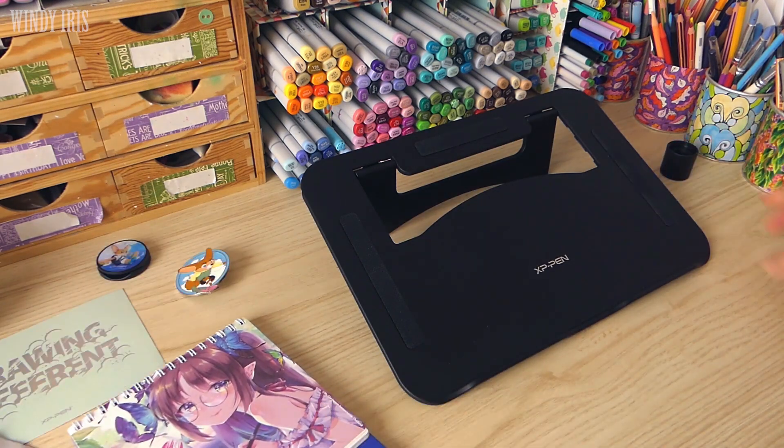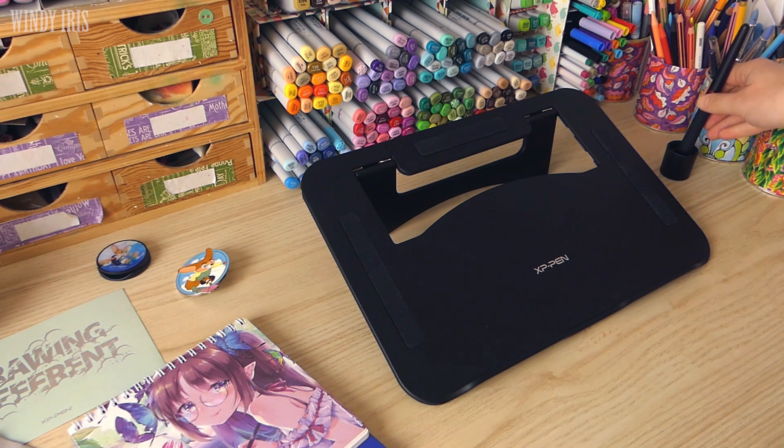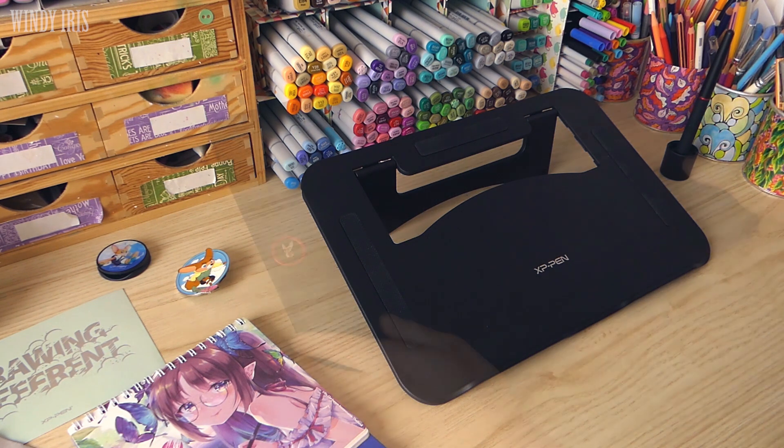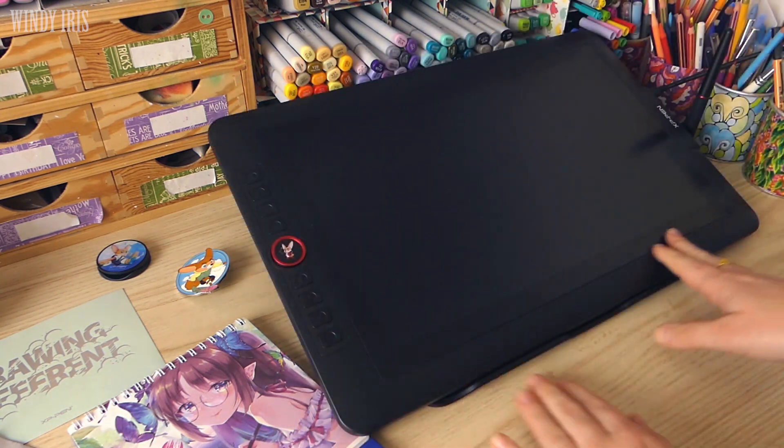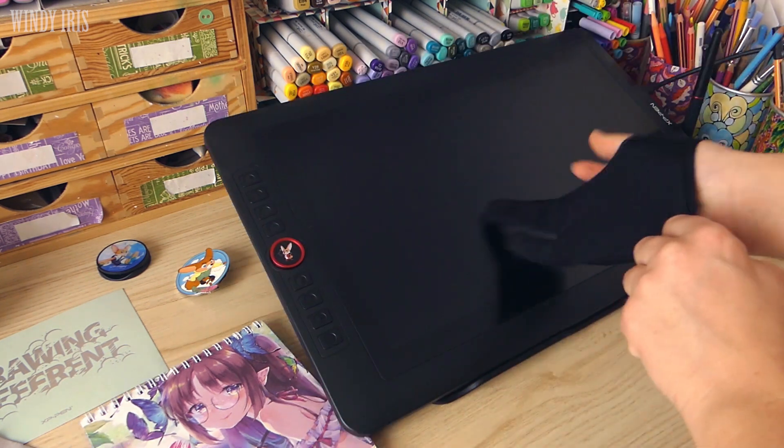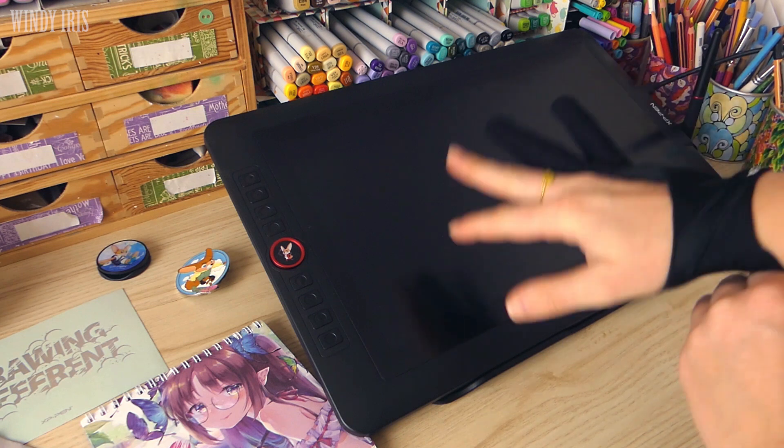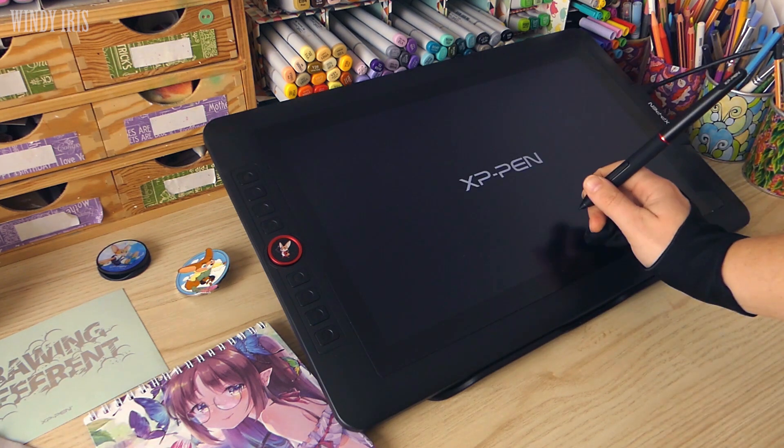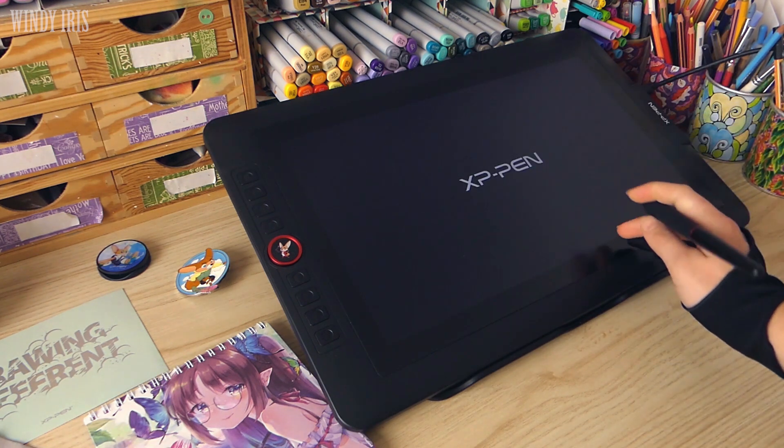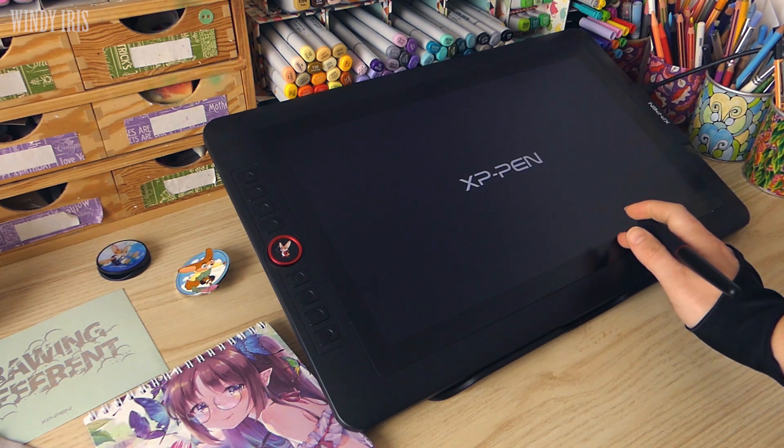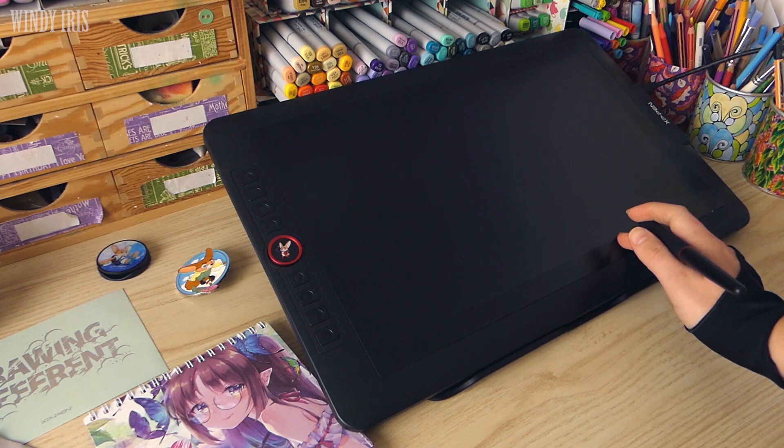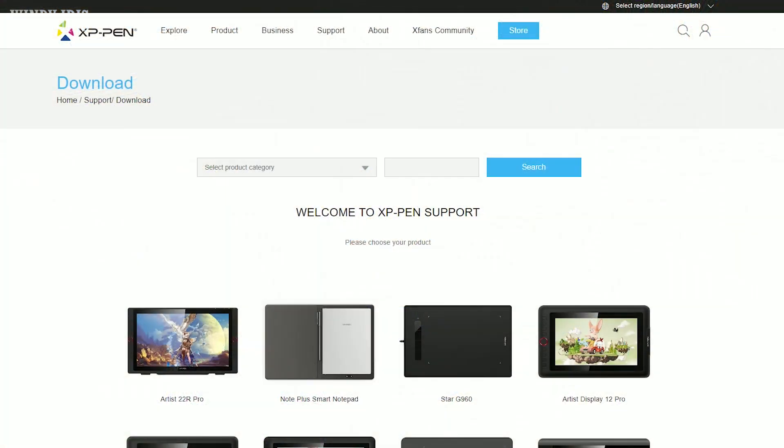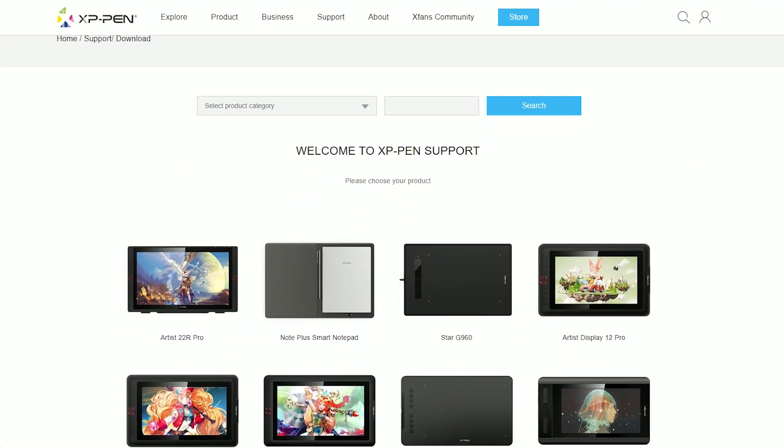I set everything up on my desk and then headed over to the XP-Pen website to download the latest version of the driver. It's always a good idea to get the latest driver from the website as the most updated versions will have fixes for bugs or any other issues.